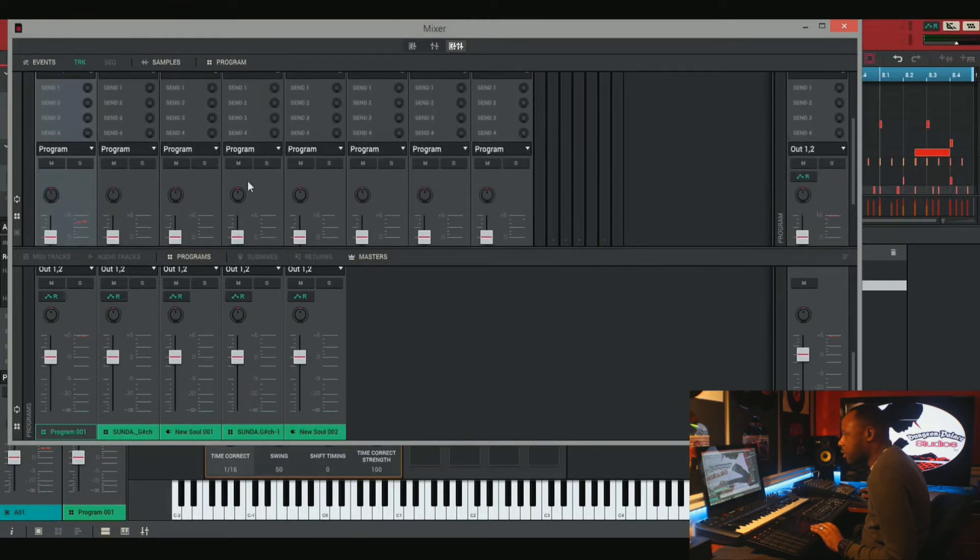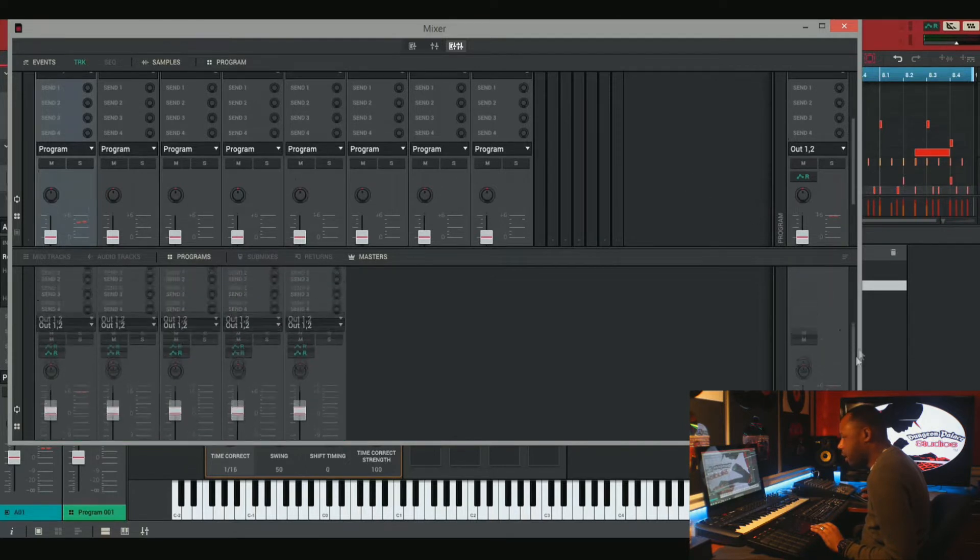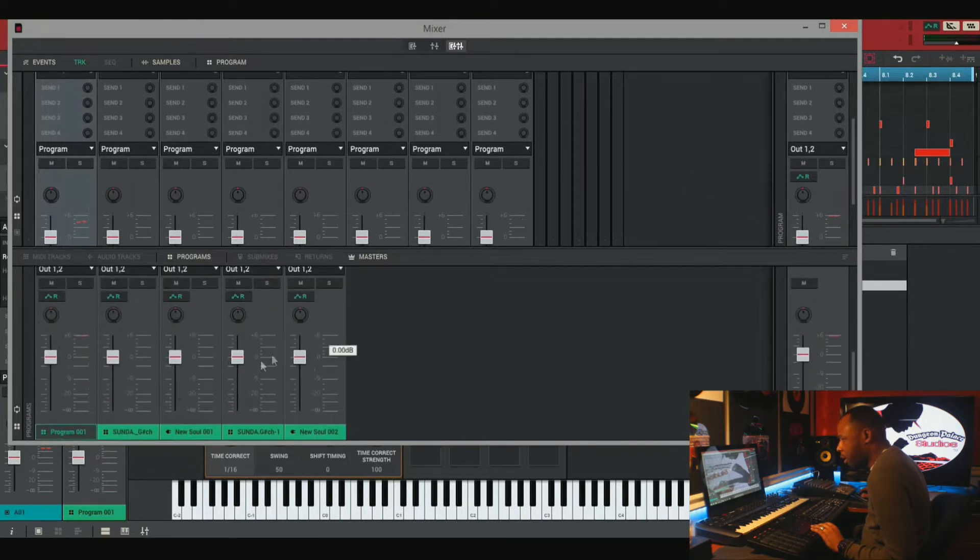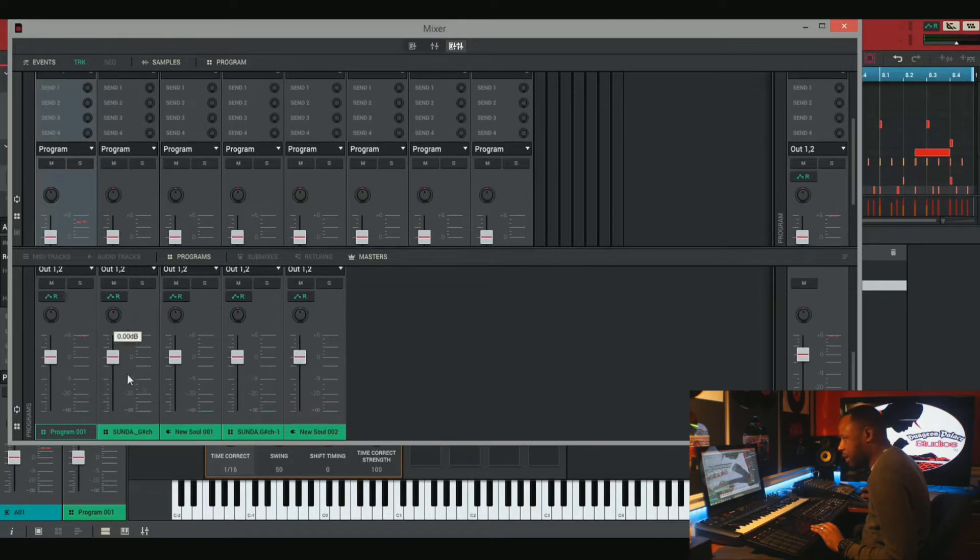We have our drum tracks here, all of our drum sounds, which it's not that many. And then down here we have our drum program, which is this first track, which is all of these tracks here, all on one track. So basically these tracks and this first track is the same exact thing.